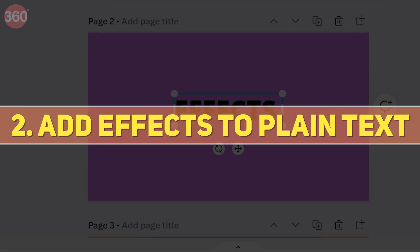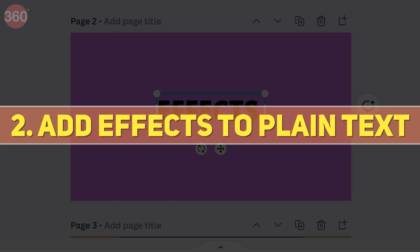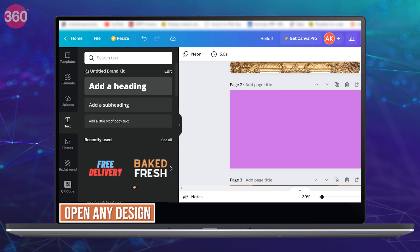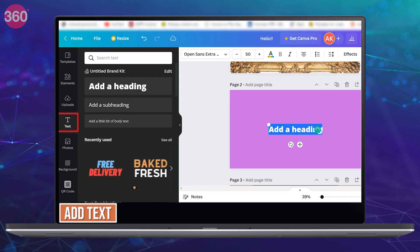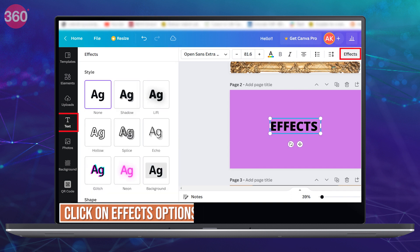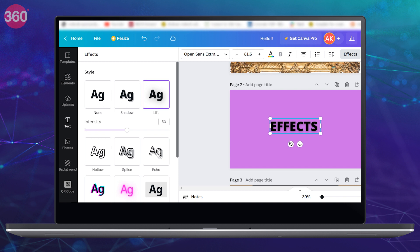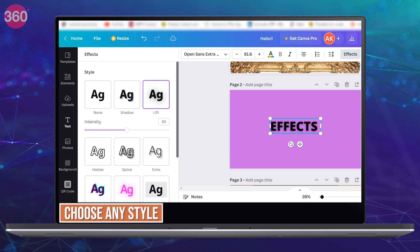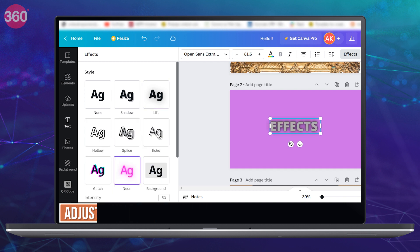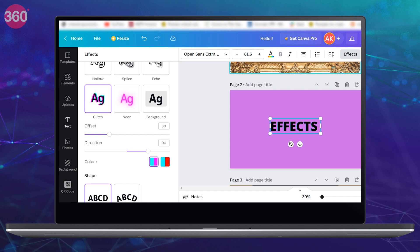Next up I will tell you how you can add effects to your text to make it look appealing. Now for this, open any design, add text, and click on effects option from the top. You will now see different styles over here for text. Just choose the one that you like and adjust the effect intensity and settings to your preference and just look at this. Your plain text now looks much better.